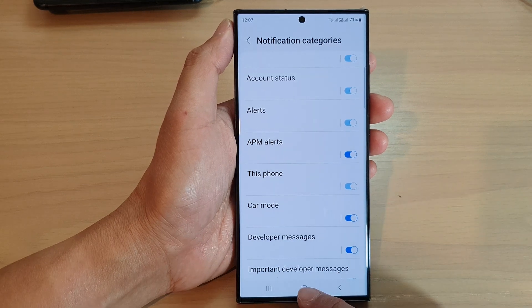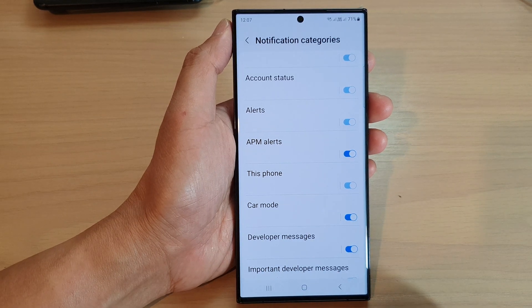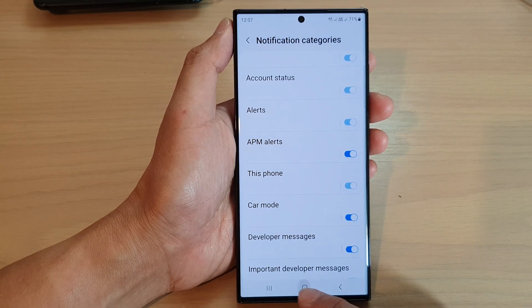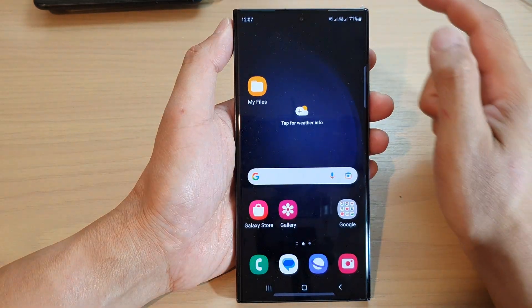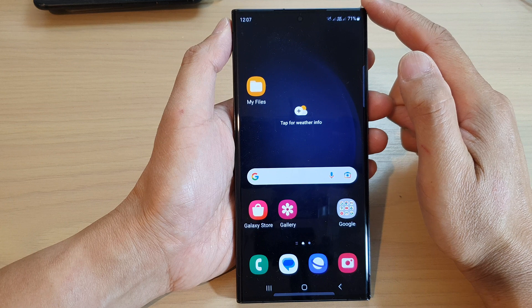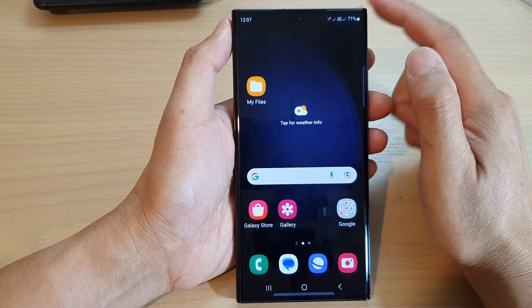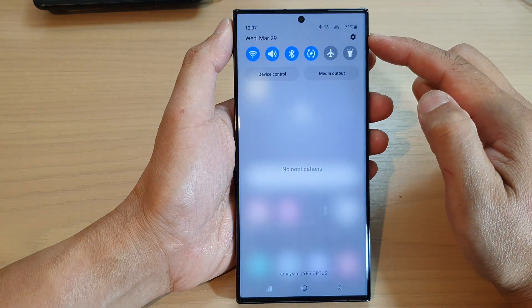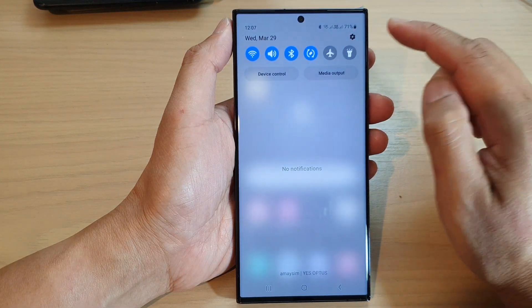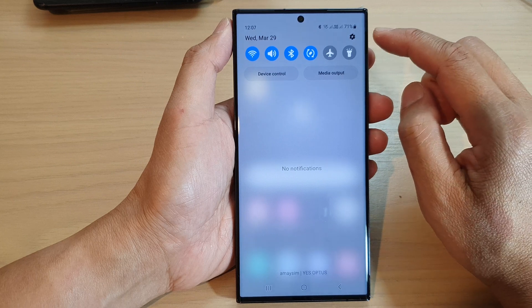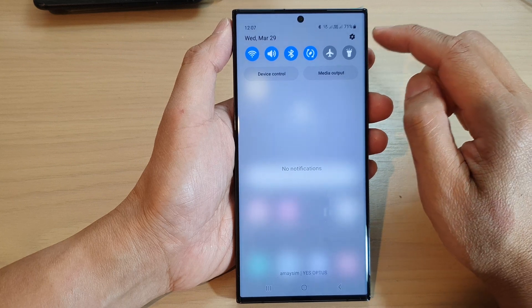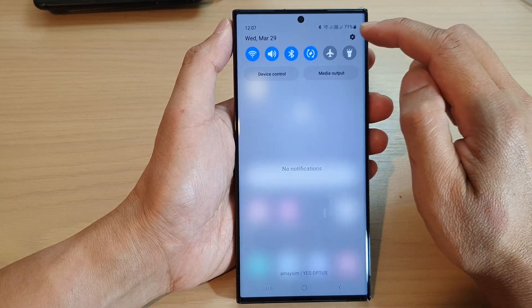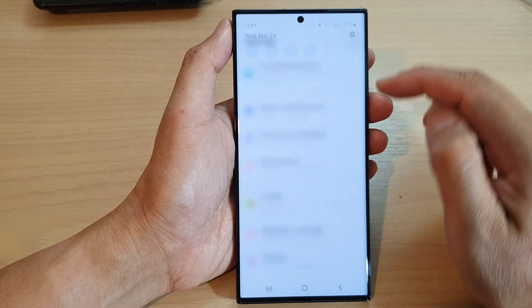First, tap on the home button to go back to the home screen. On the home screen, swipe down at the top to open up quick settings, and then tap on the settings icon on the top corner.